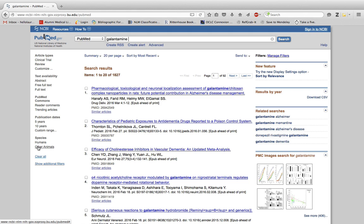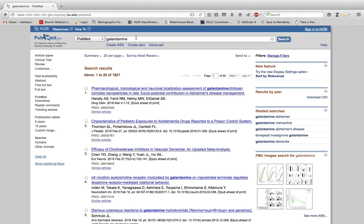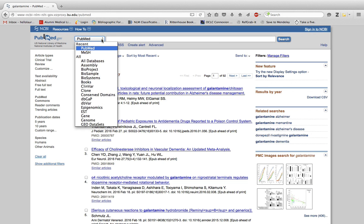To search for in vitro studies, you'll want to use mesh terms. I need to delete the search I've already run and search for a mesh term. I need to change this dropdown here to mesh.